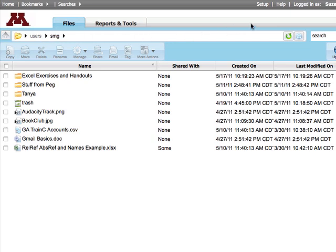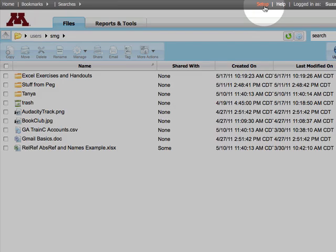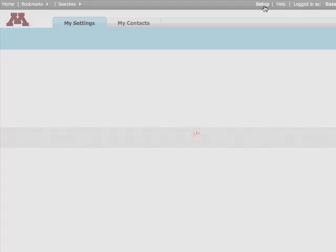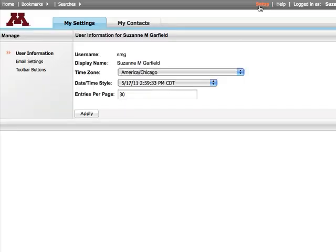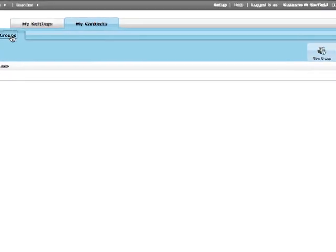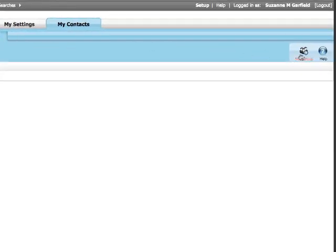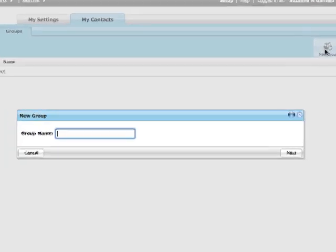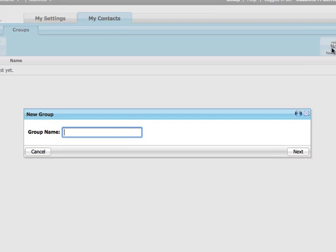To manage groups, click Setup in the upper right. Choose My Contacts, then Groups. Click New Group and enter a group name. You will not be able to edit this name later. Click Next.